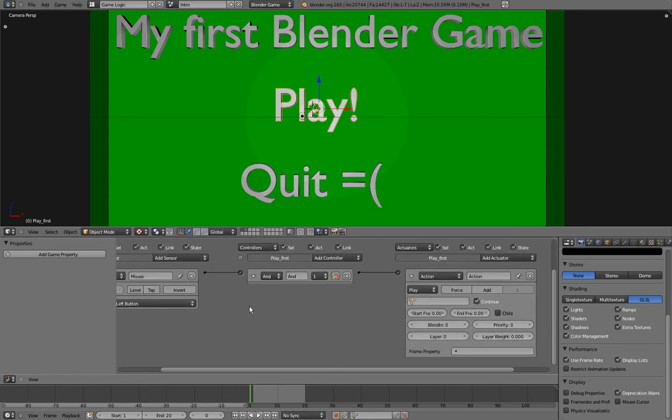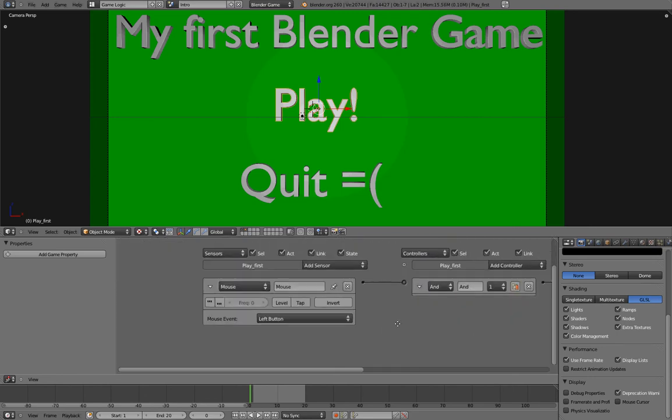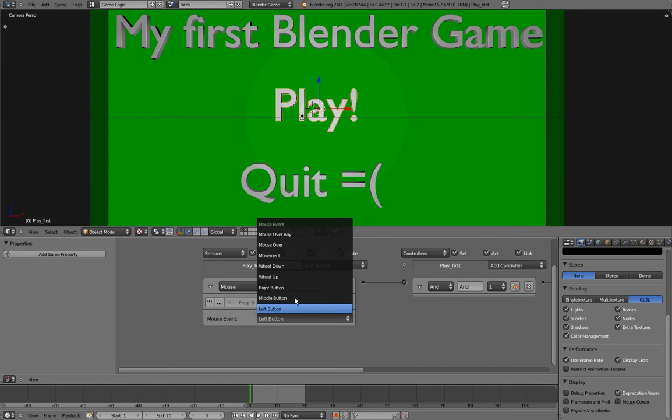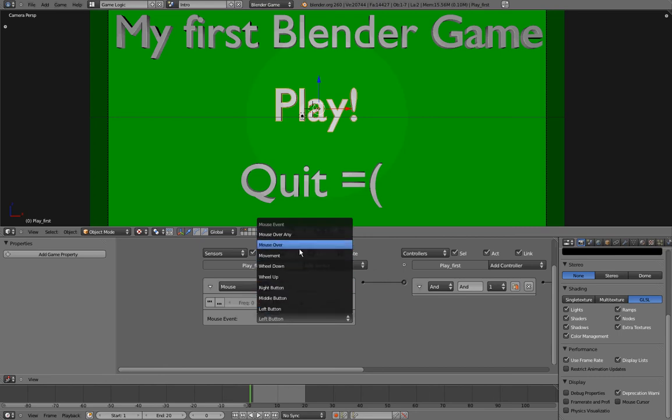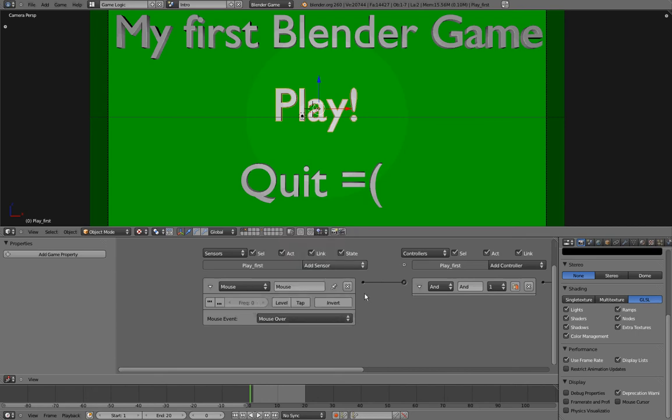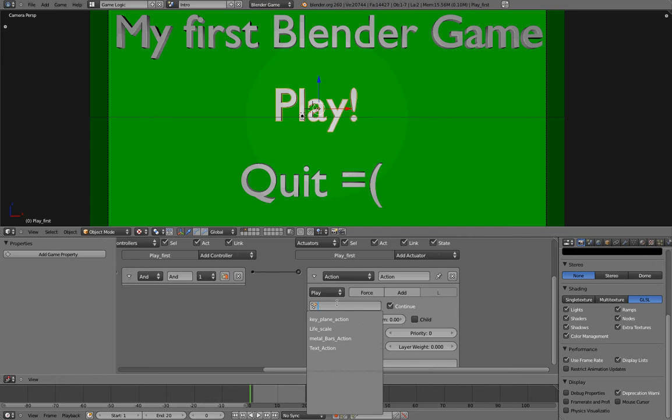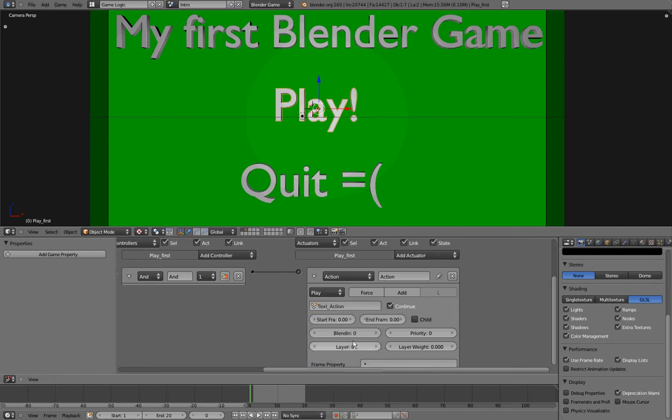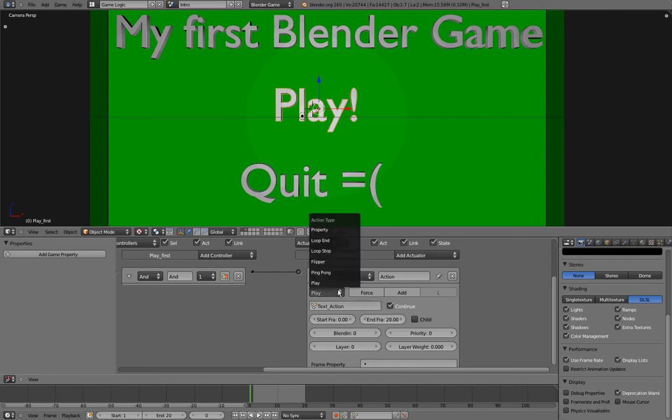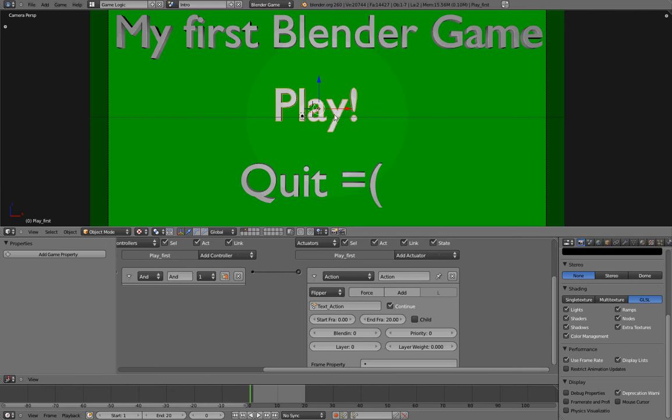Now the mouse sensor has a mouse event drop down menu, and all the options in it are self-explanatory. So the one I want is called mouse over, and I want to play an action that is called text action. The starting frame is 0, the end frame is 20, and I want the type to be flipper, so that as long as my mouse is over the text, it goes bigger, and as soon as my mouse is not over it, it plays reverse.